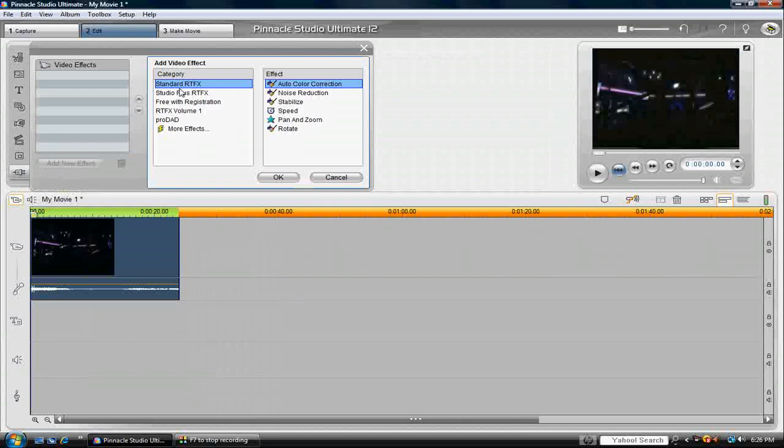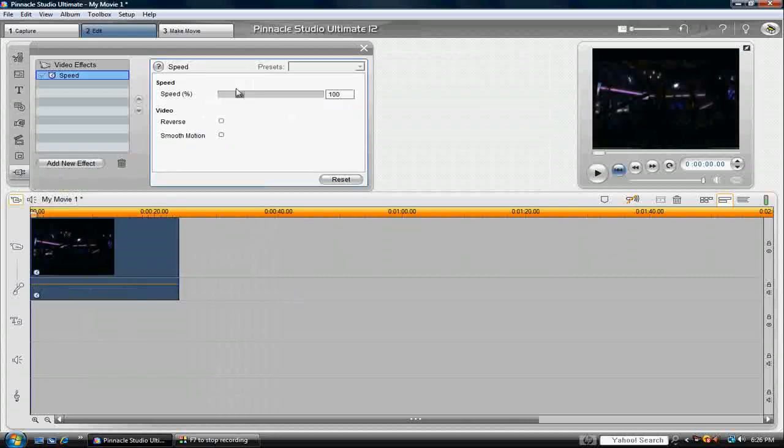And you should see this. And then speed, click on speed, and then don't change anything except check off reverse.